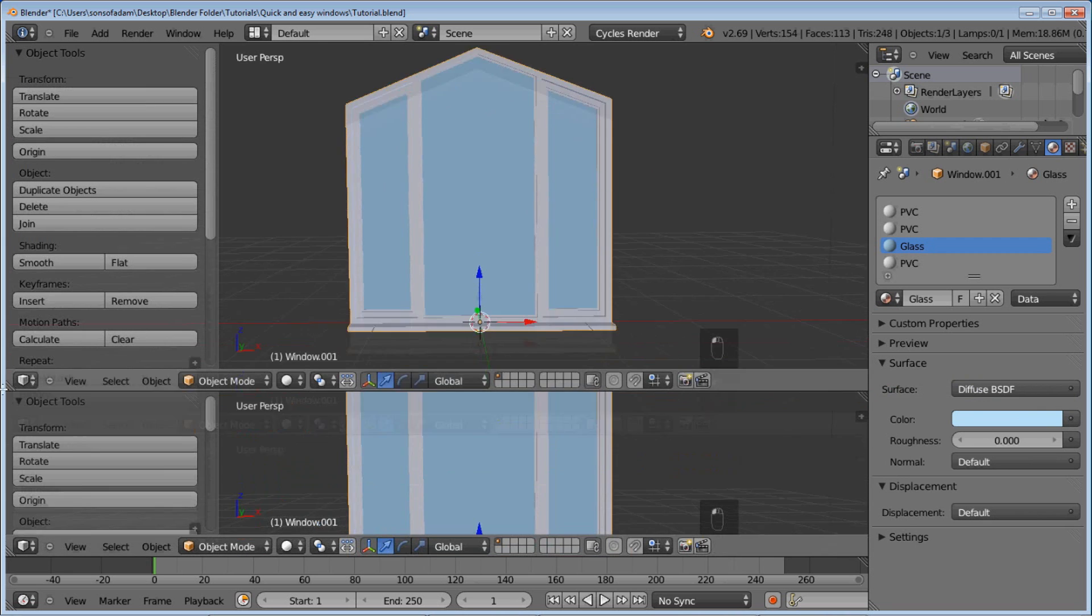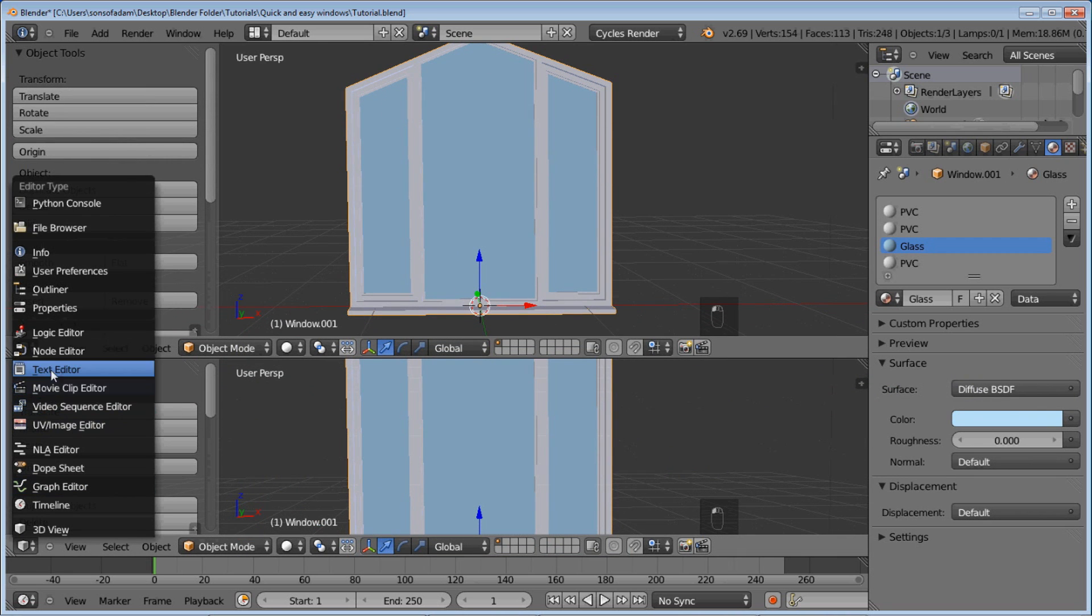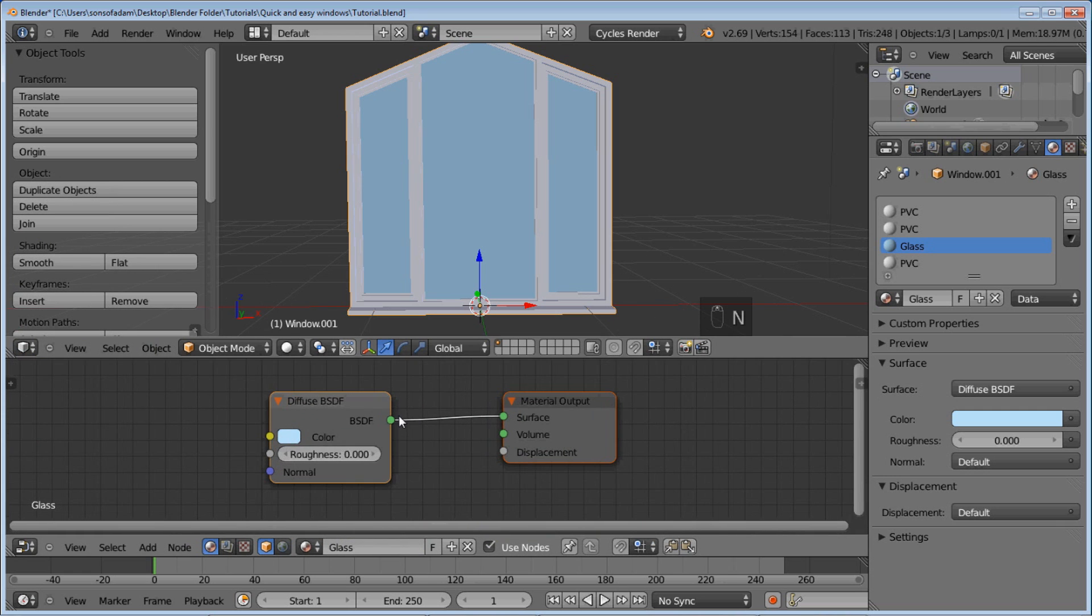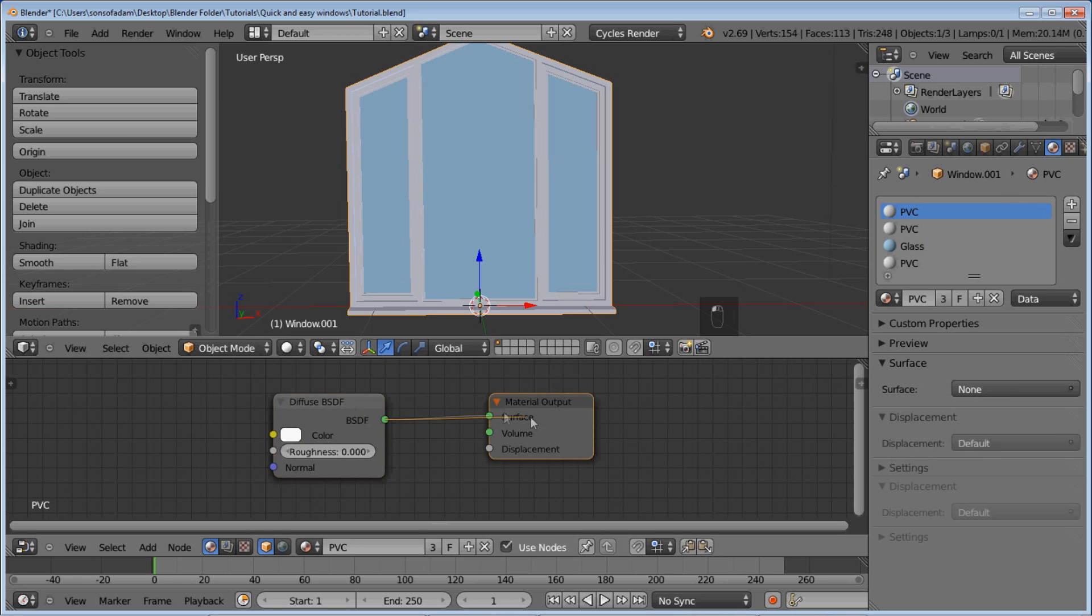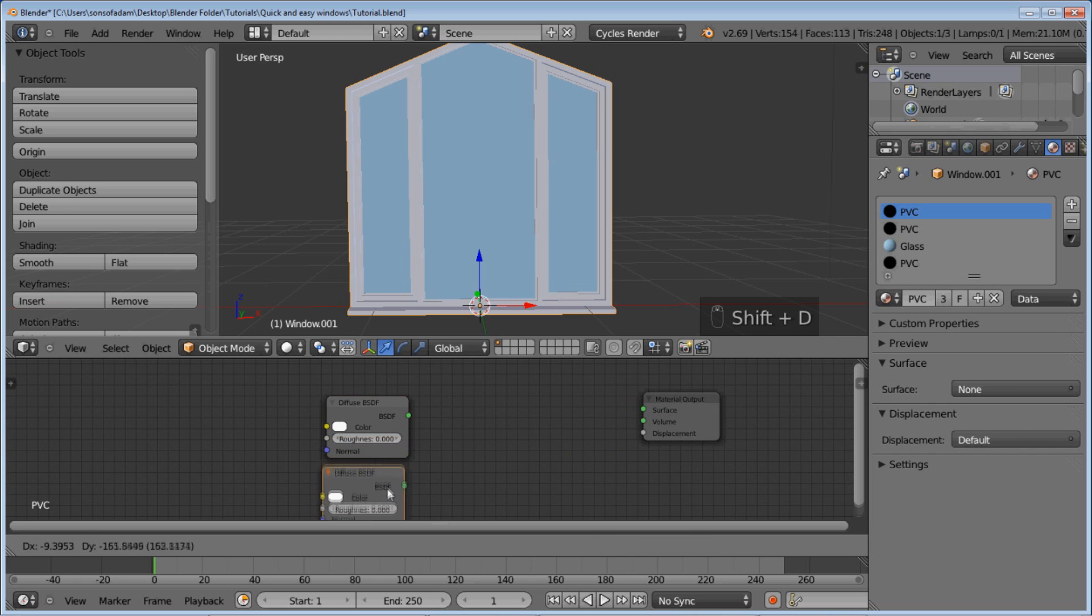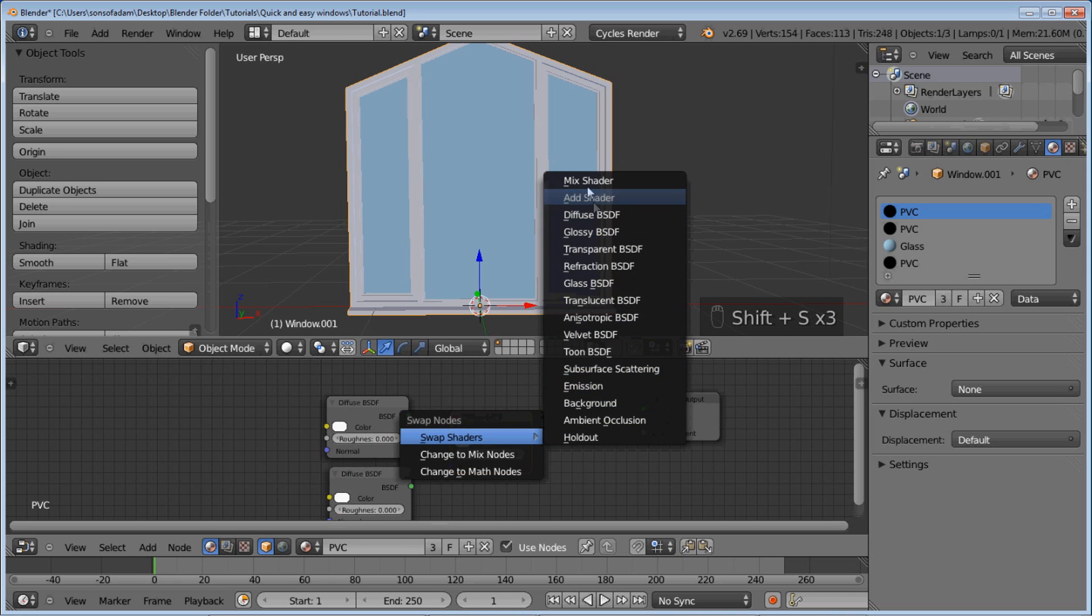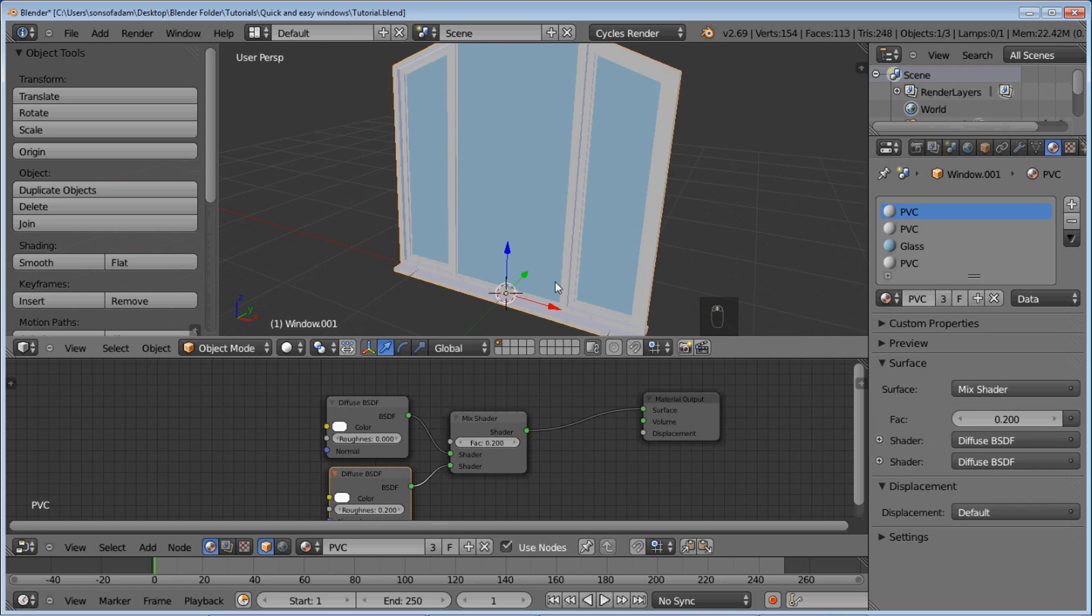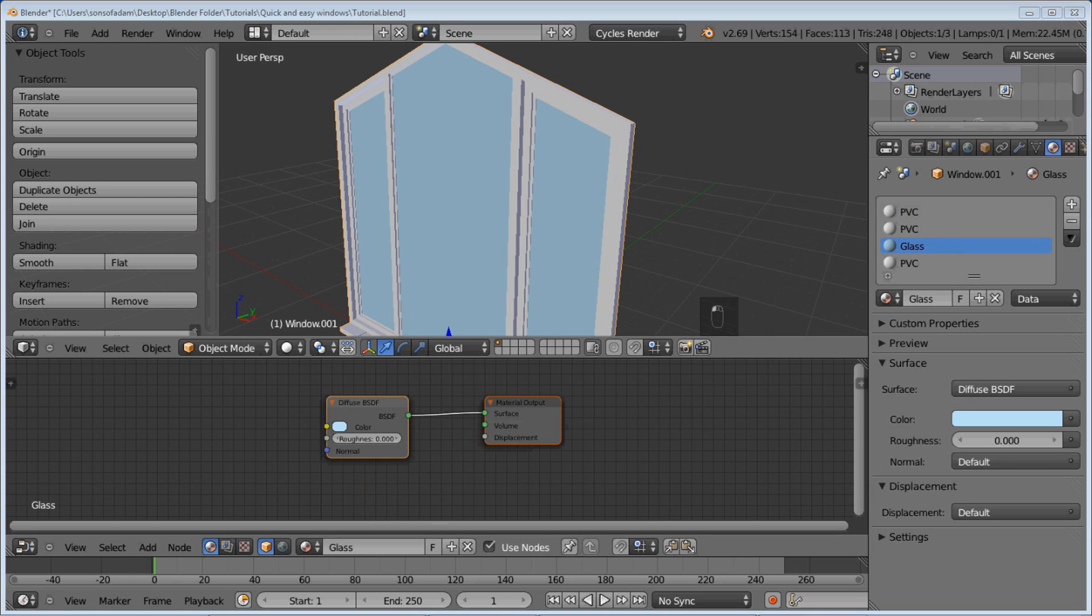So I'm going to open up my node editor down here. And this is the glass right here. Let me actually do the PVC first. So PVC is pretty simple. You got a diffuse and a glossy mixed with a mixed shader. We're going to set the glossy roughness to 0.2. It's not too shiny. Set the mix to 0.2. And plug that right in there. That gives you kind of a nice PVC look to your material.